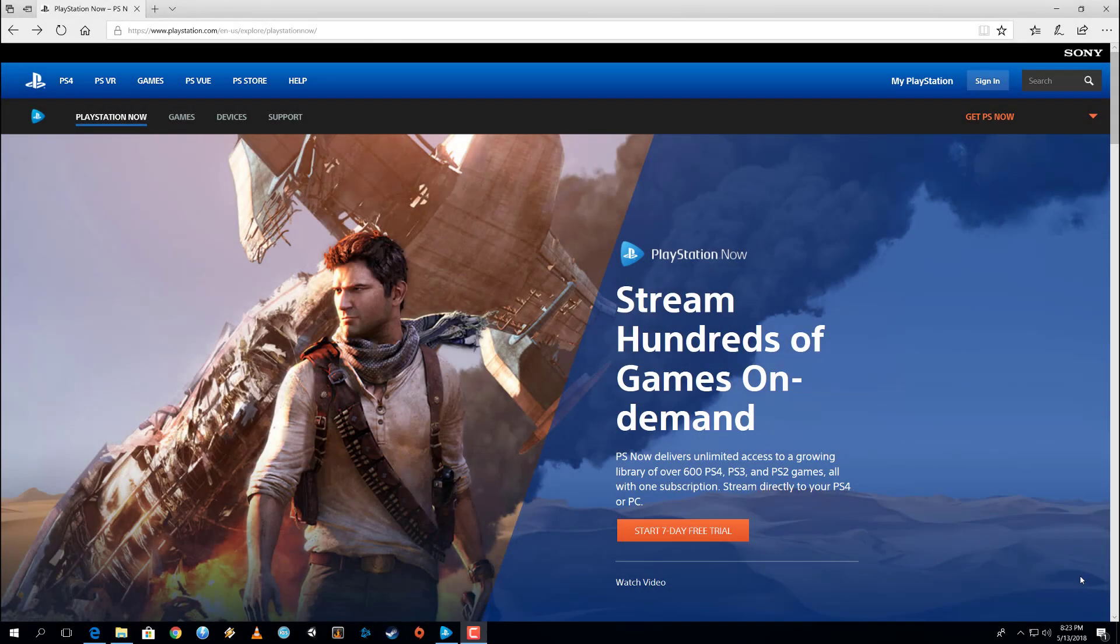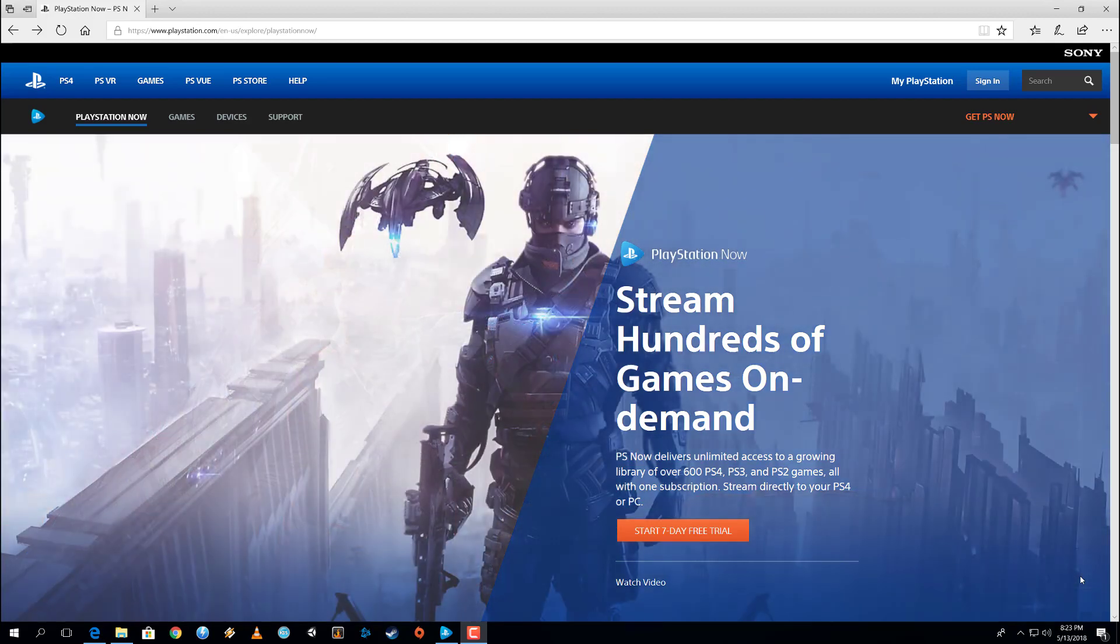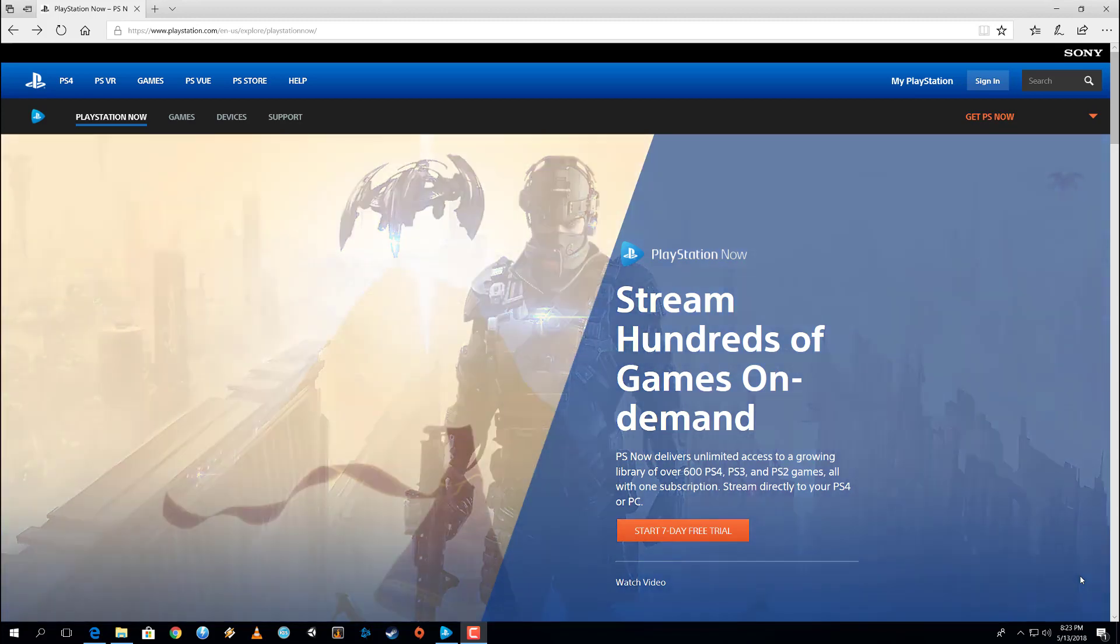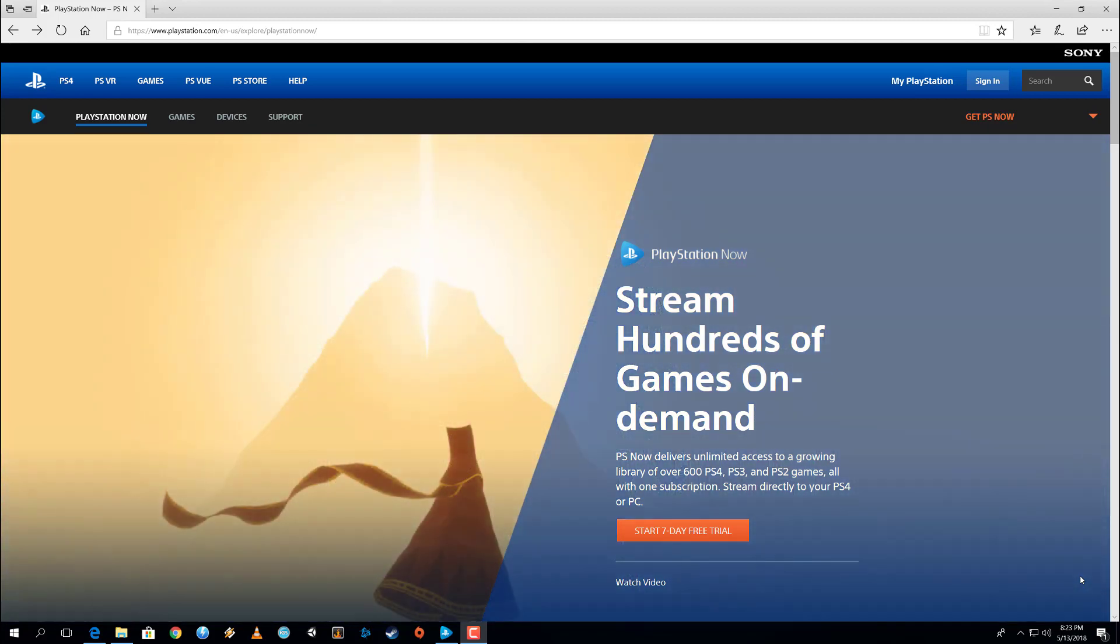PlayStation Now is a Sony application that allows us to play PlayStation games on PC. That includes PlayStation exclusives like God of War and Last of Us. To find out more details about PlayStation Now, including how to use it for free, check the video in the description.